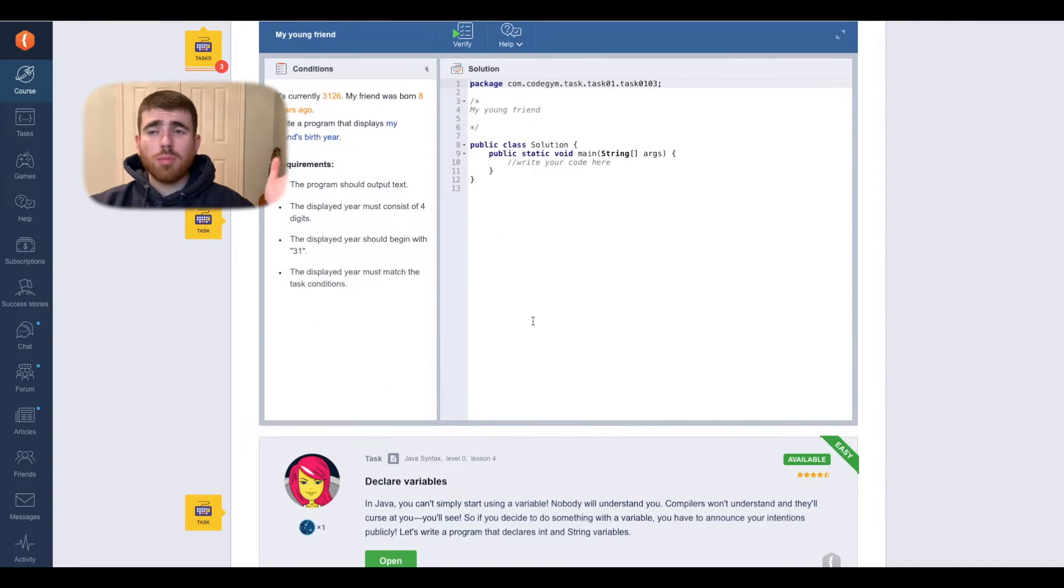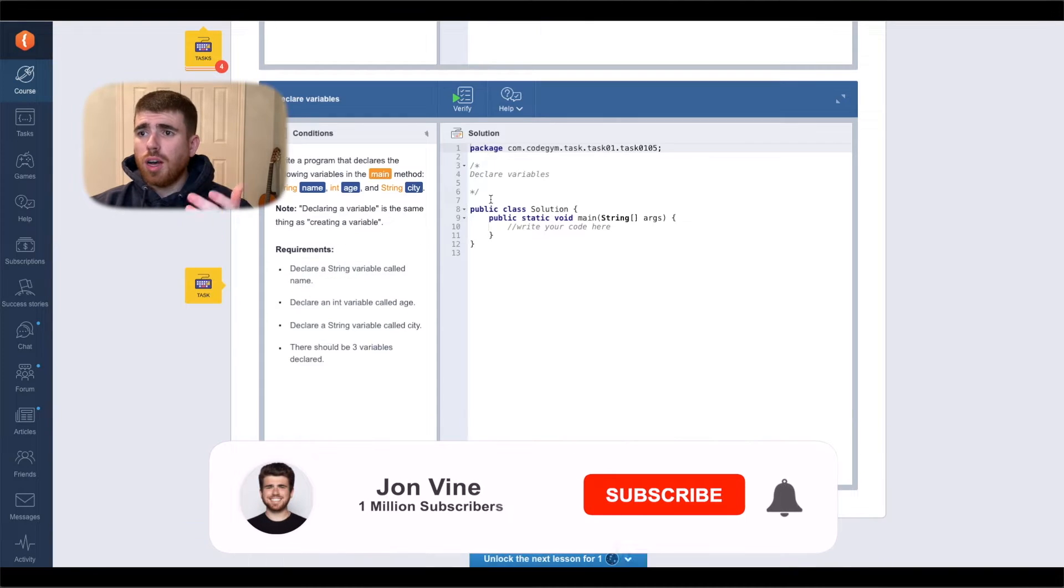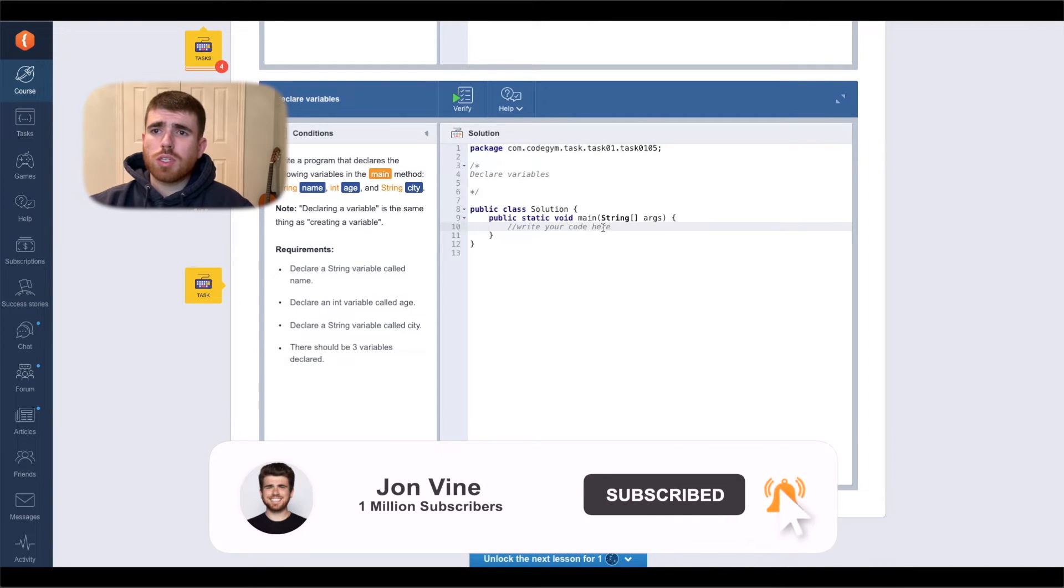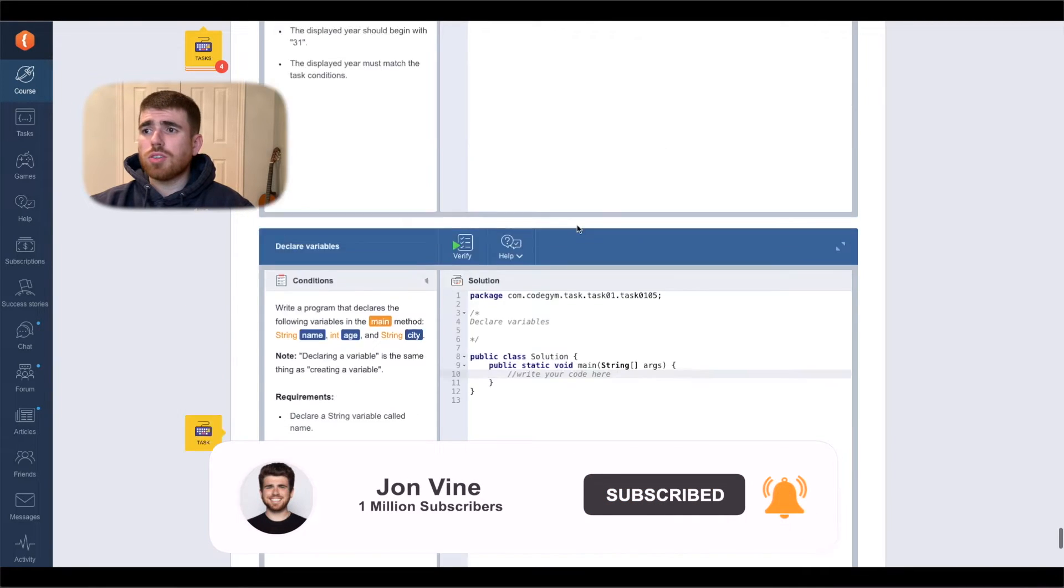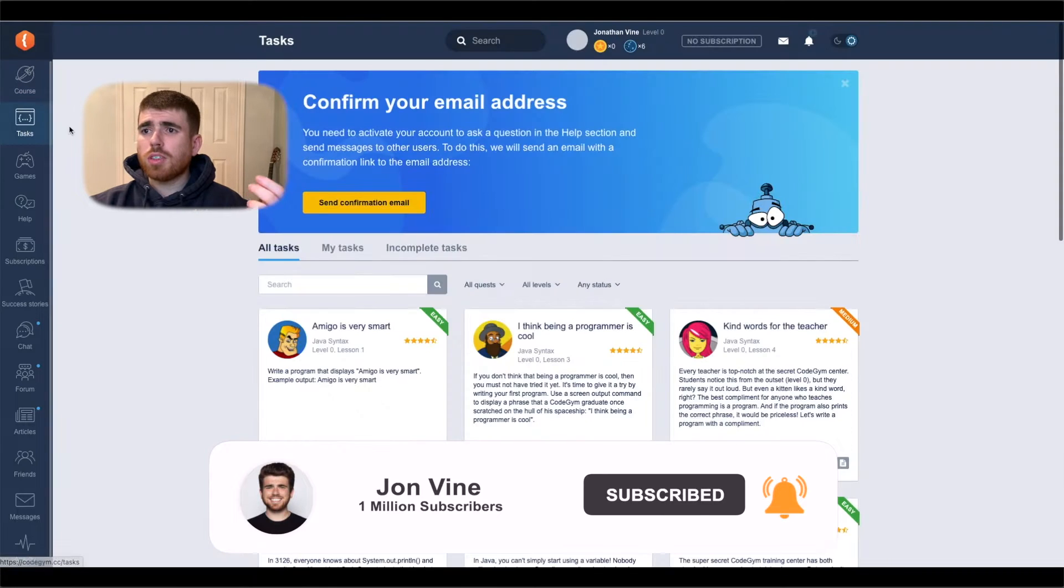Guys, I'm blown away. Actually, this is really, really cool. I think this might be one of the best websites I've seen so far. I'm not going to lie. So let's move on to the tasks.